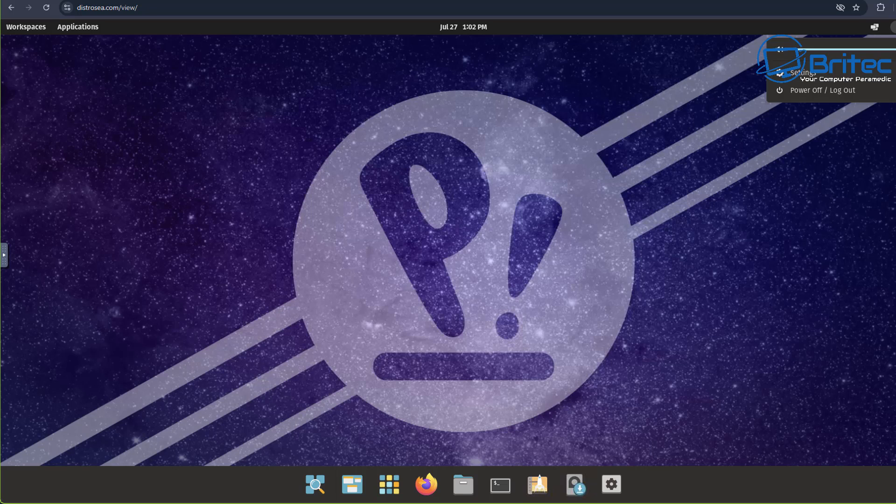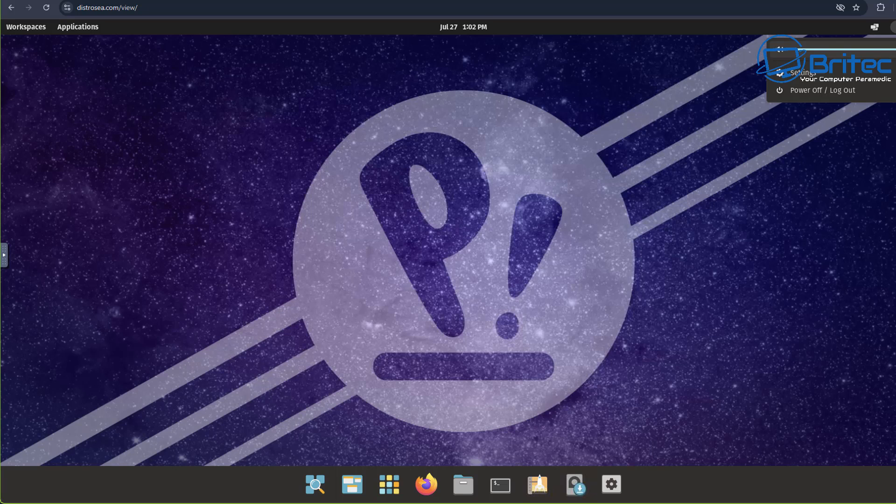Anyway, with that said I think that's going to be about it. My name has been Brian from Britec Computers. I shall catch you in the next video or I'll see you on the Discord server chat. Have a lovely weekend, bye for now.